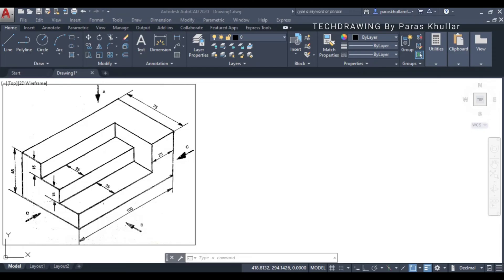Hello students. In this video we will draw the orthographic projections of this given figure in the third angle projection. Let us see the figure. There are three directions given: A is the direction of the top view, B is the direction of the front view, and C is the direction of the left hand side view.